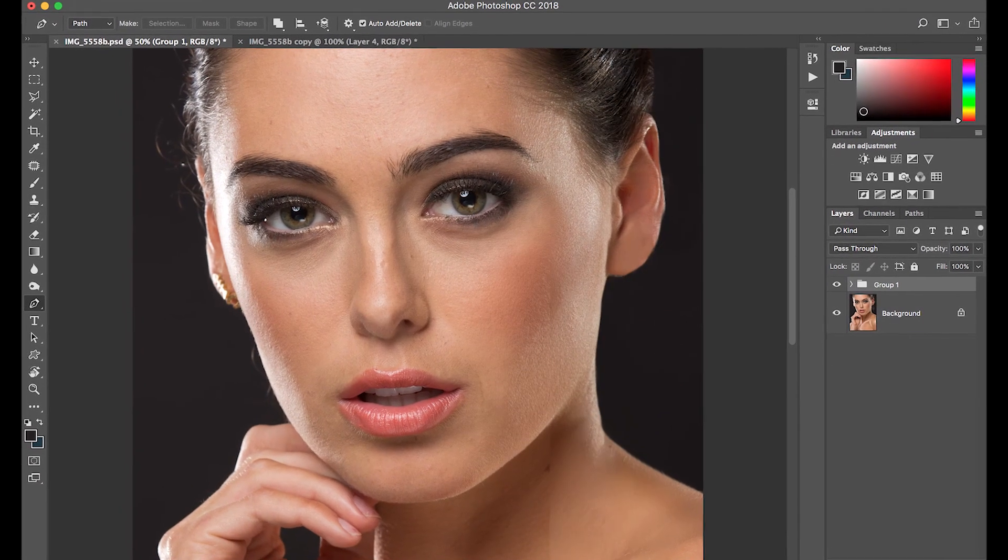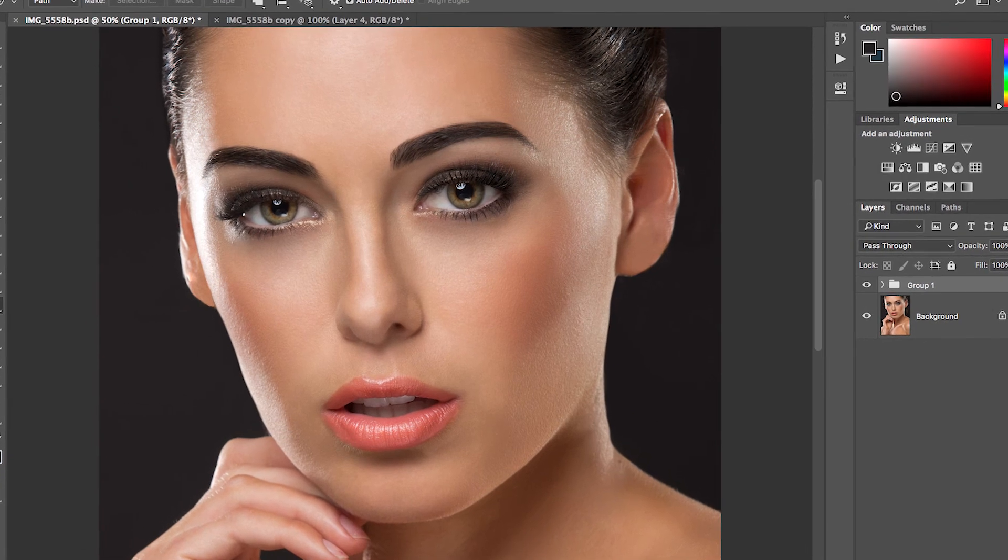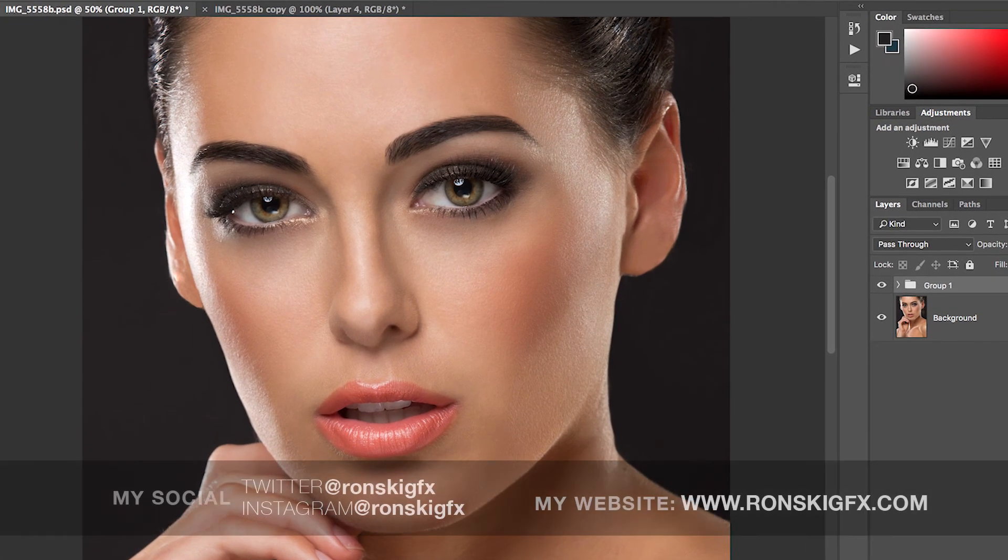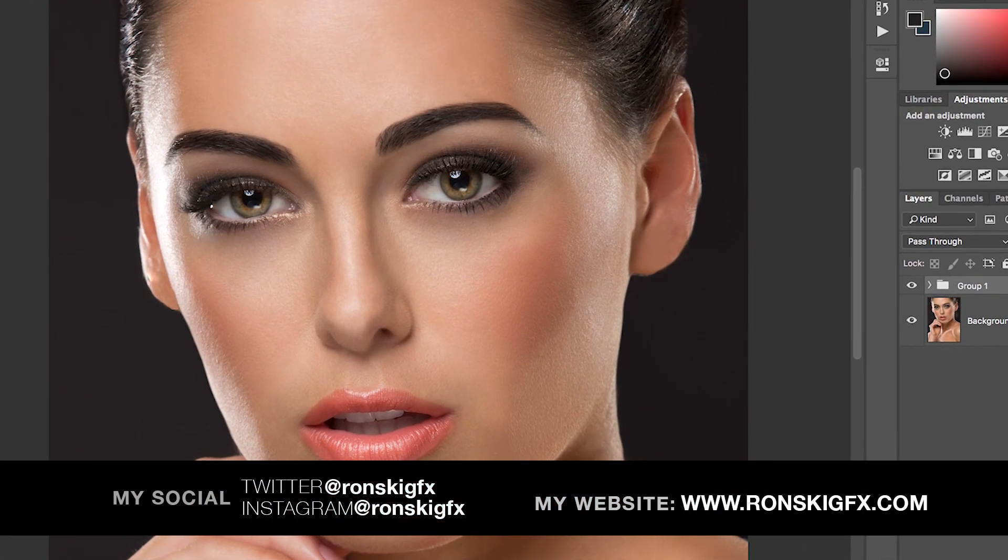And there you have it guys, my five Photoshop tools that I use for retouching. It's a very powerful tool that you can use in almost any type of photography. If you like this video, I hope you guys will hit that like button, and if you want me to create more of this kind of videos, you guys can subscribe, and I'll see you guys on the next video. Bye-bye.